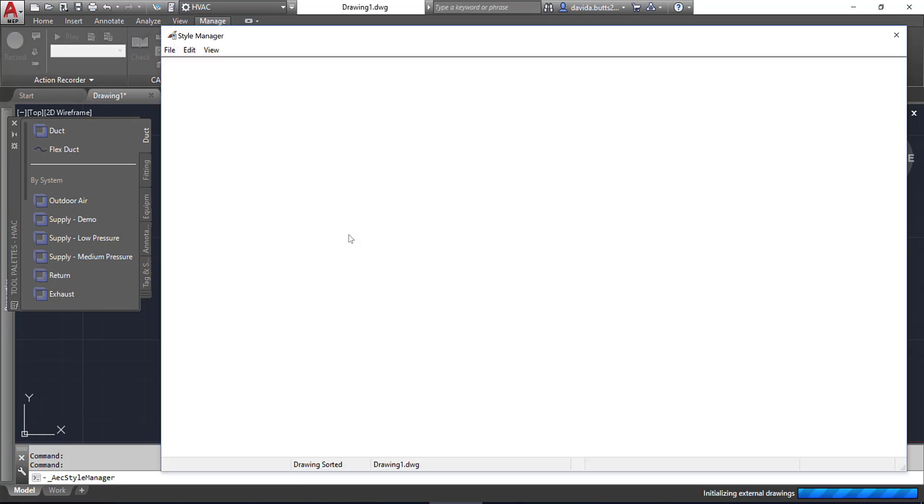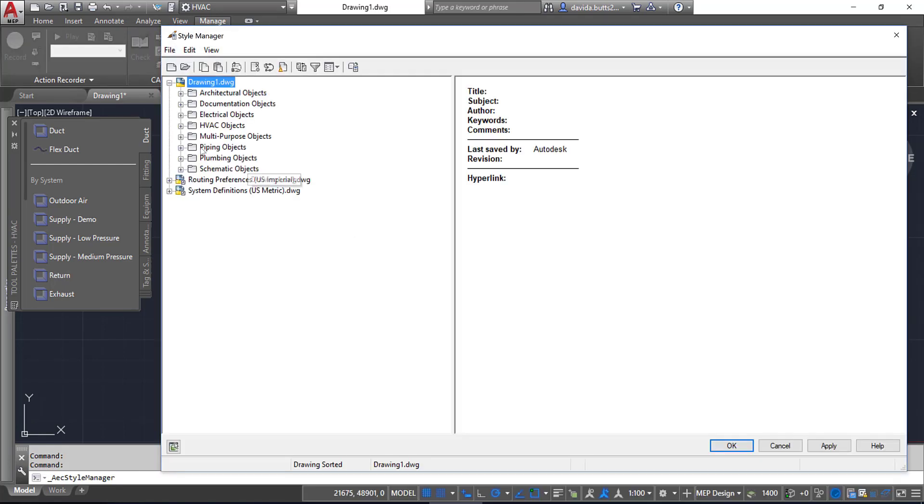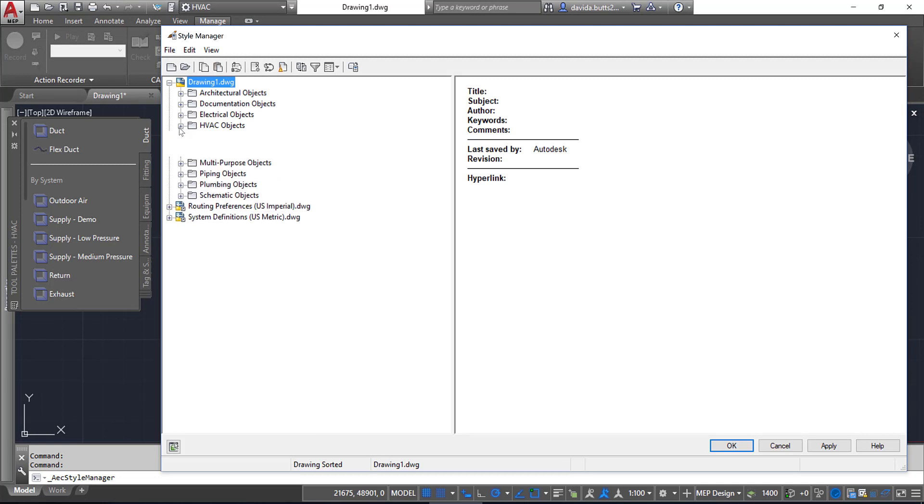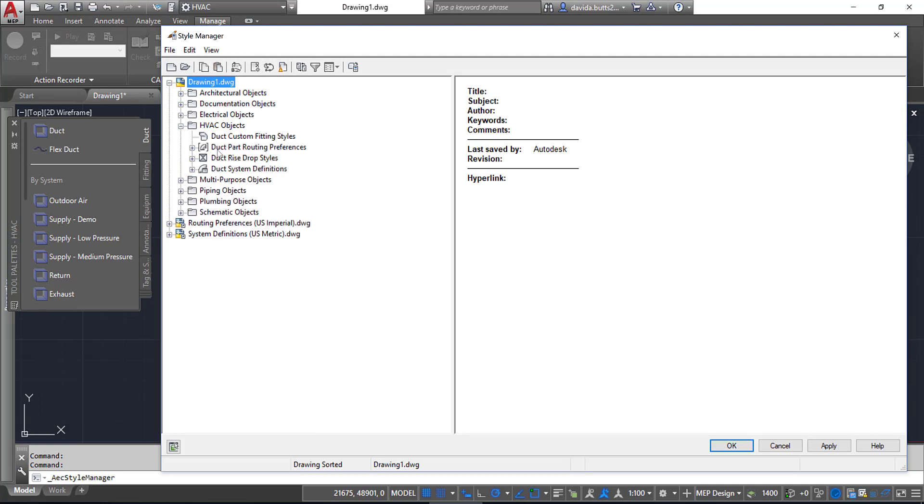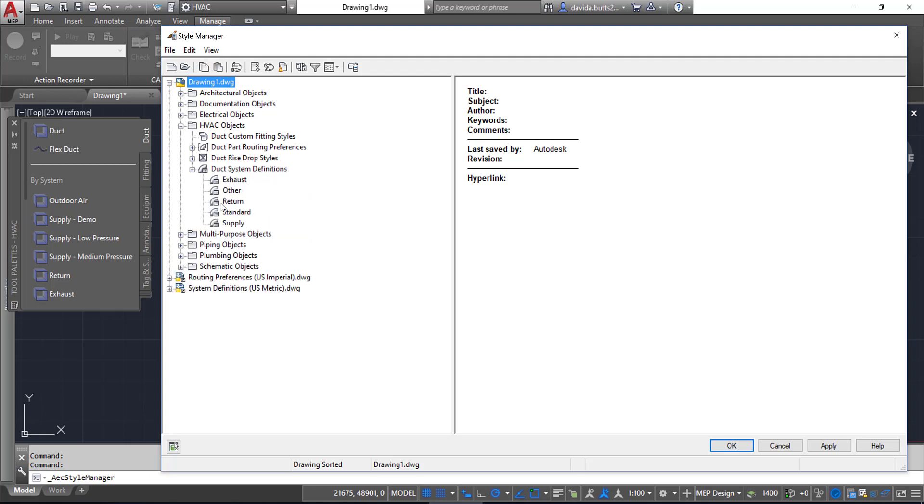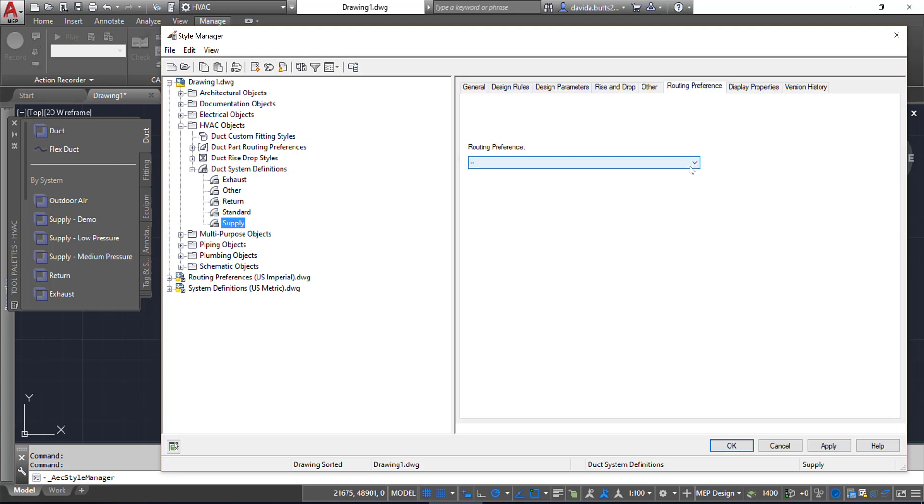To see both of them at the same time, I can click on the Style Manager. Now I can look underneath my current drawing at HVAC Objects—you see that Routing Preferences is here and System Definitions is here. I'm going to go to System Definitions and pick Supply, and then from Routing Preference I'm going to pick the generic Slip Joint.